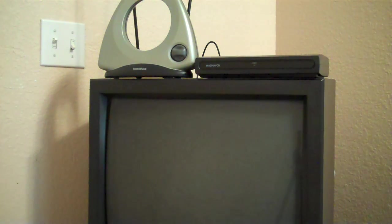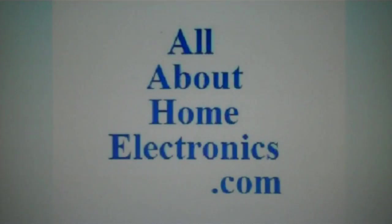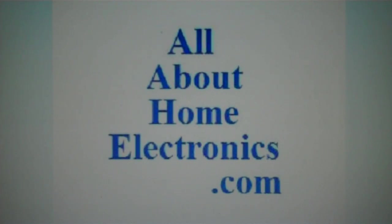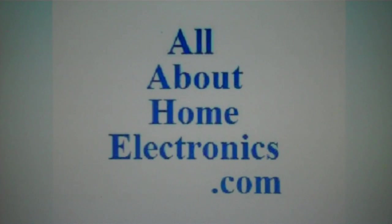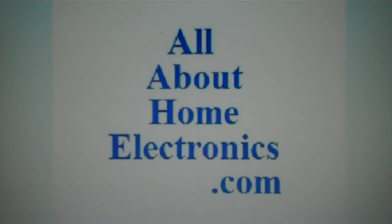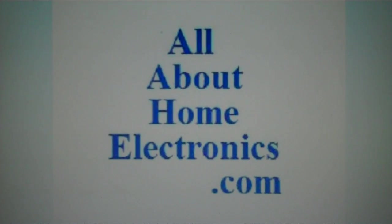If you like this video, please subscribe to the channel. Visit the website. Thank you. Brought to you by the website www.allabouthomeelectronics.com. For more information on this topic or other topics pertaining to home electronics, visit the website by clicking the link located directly below this video.